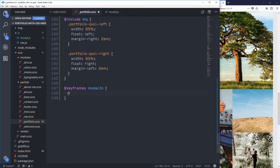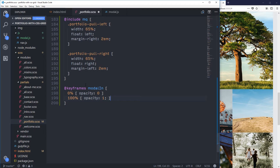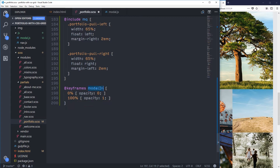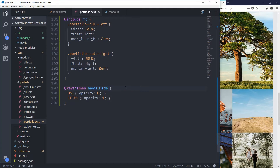We're going to make a really simple one. I was going to call this modal-in, but I think we can do it all with one animation — I'll call it modal-fade. At 0% opacity will be zero, and at 100% when the animation finishes opacity will be one. When we close it we want it to go from 100 to zero, running this same animation.